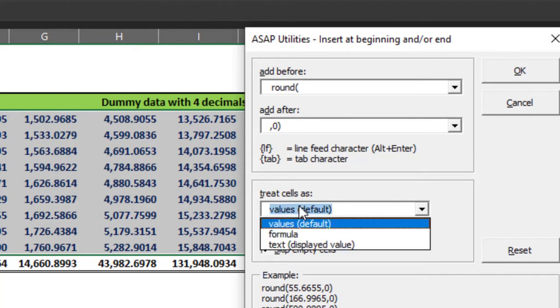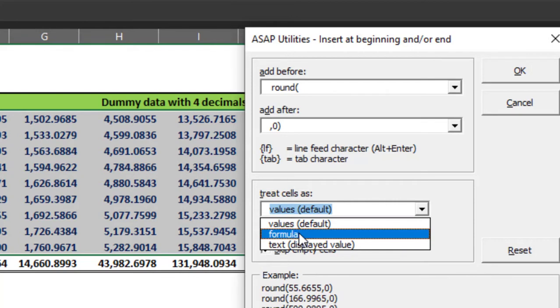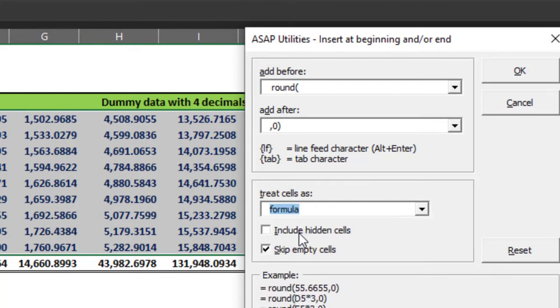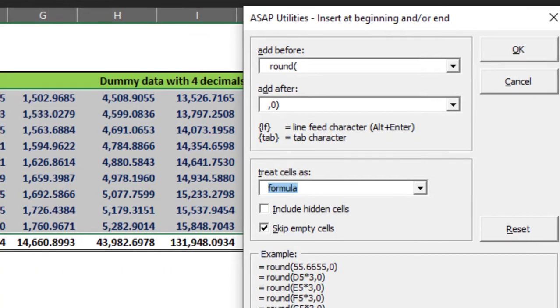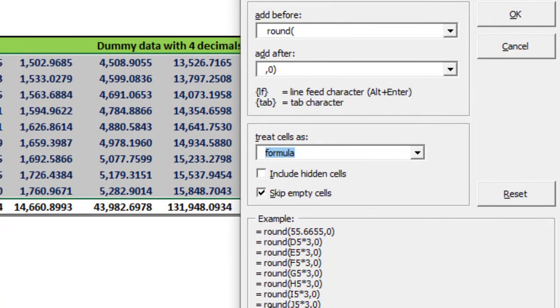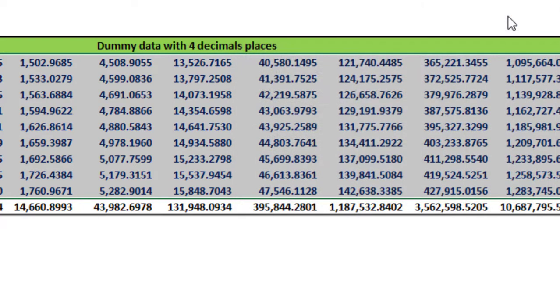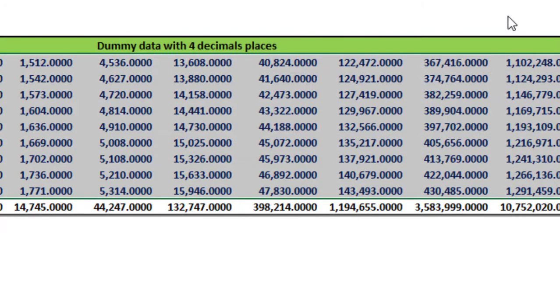Here I will treat the cell as a formula. And you can see down below how my cells are being treated now. When I click OK, Boom.